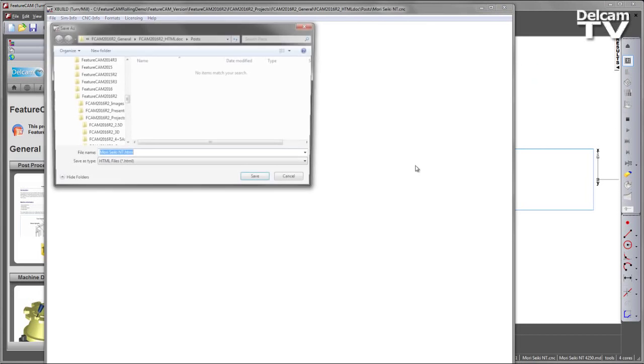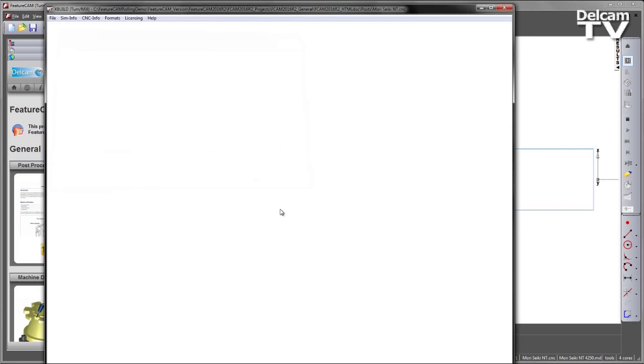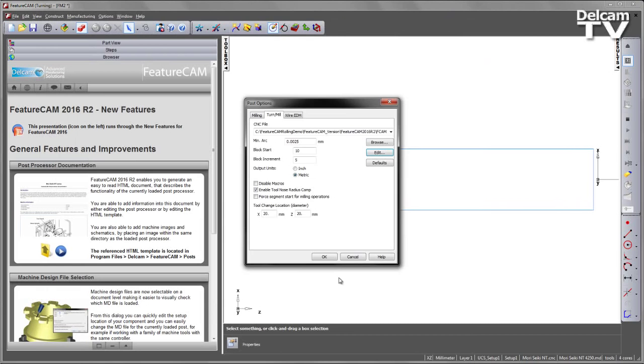If I go ahead and select that, by default it chooses a location where the currently loaded post processor is saved. So I can save my HTML document in that folder location.